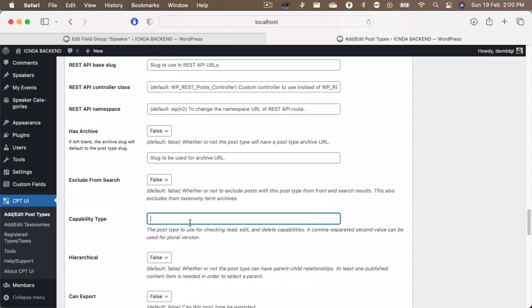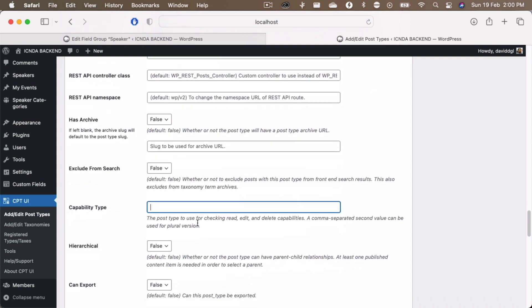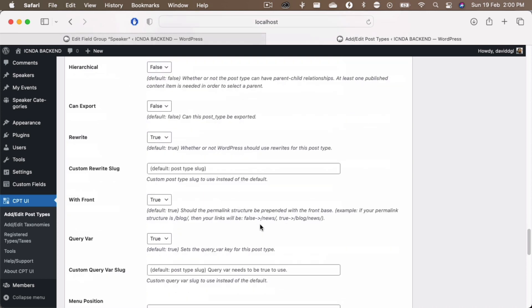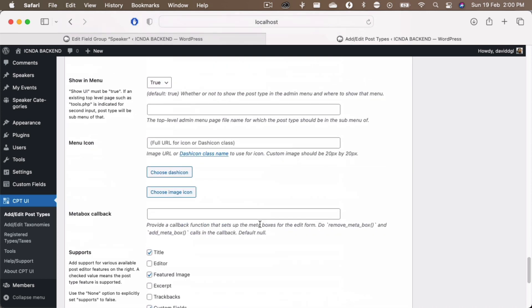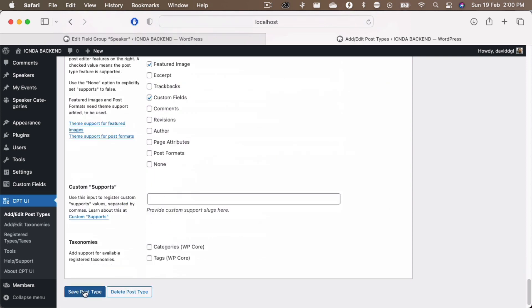So here what you can do is you can give your capability to be added in the members plugin as well. So for example, here I will just add speaker and the plural version of the speaker, which is speakers. Now once you do that and then go ahead and save this.